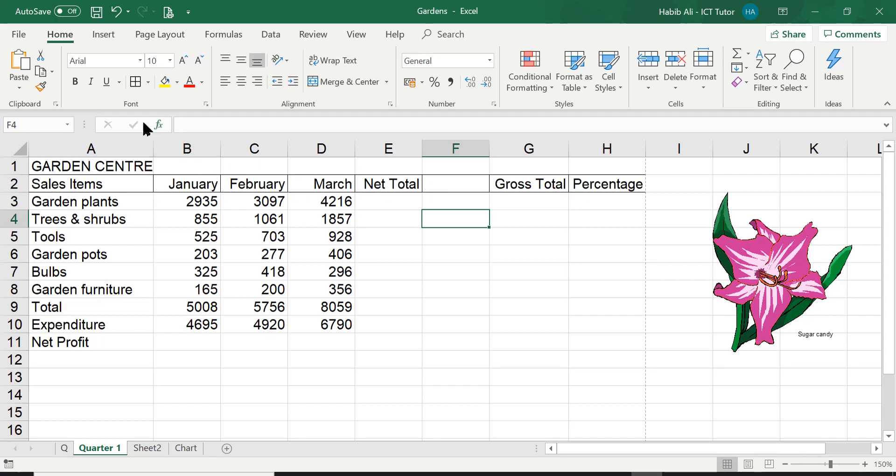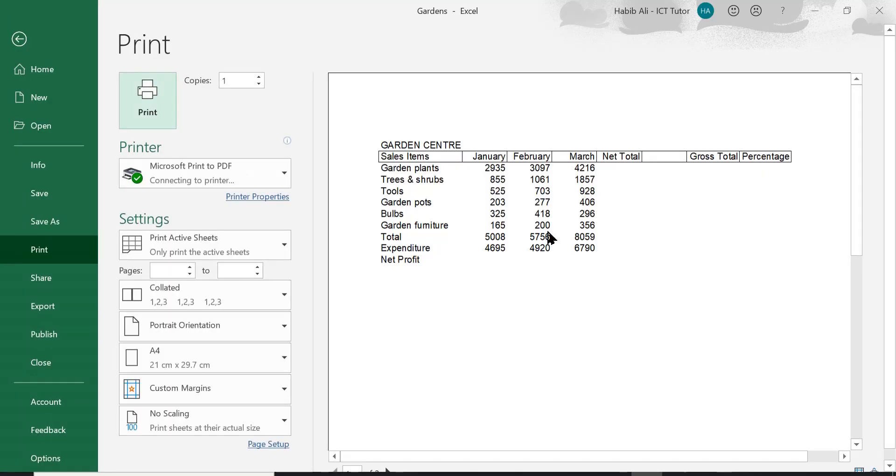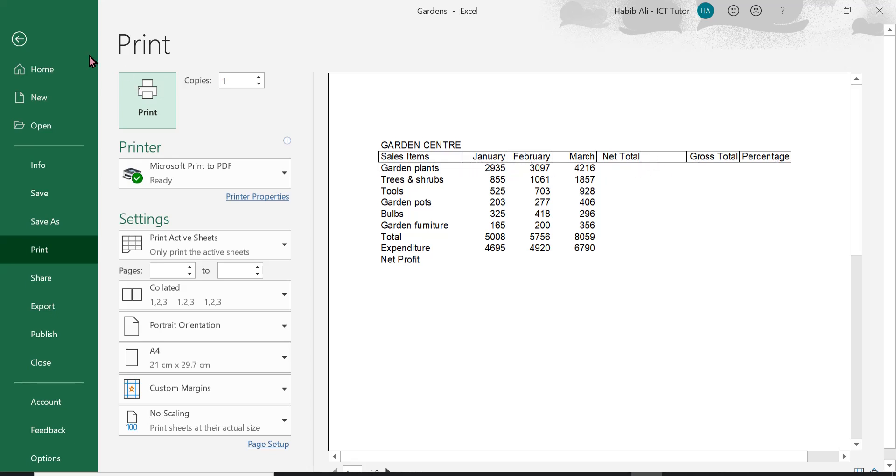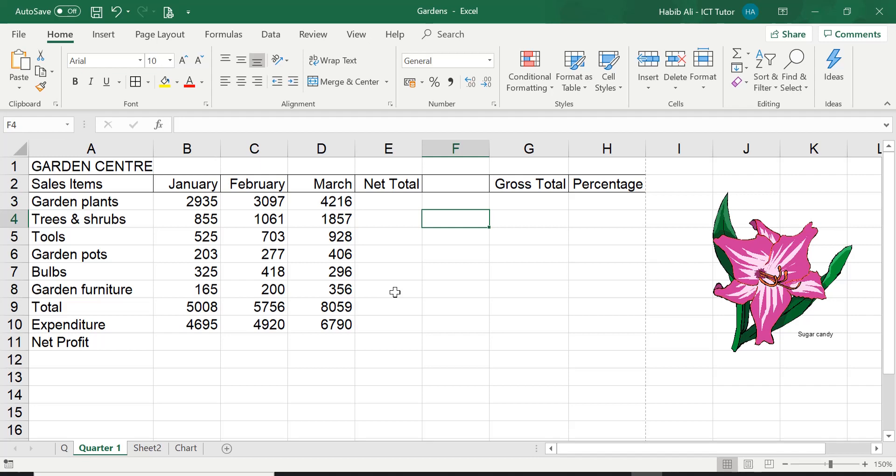Now to show you clearly, I'm just going to click on Print Preview. Now here you can see the borders a lot more clearly. So you can see the outside border there and the borders inside. So that's answering the question for the borders.